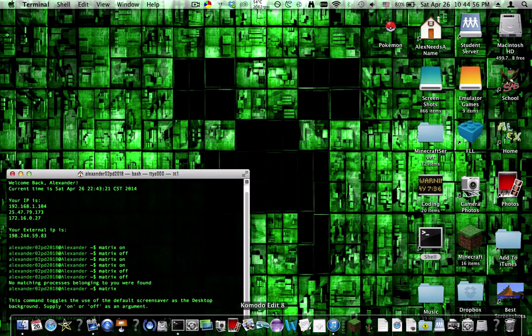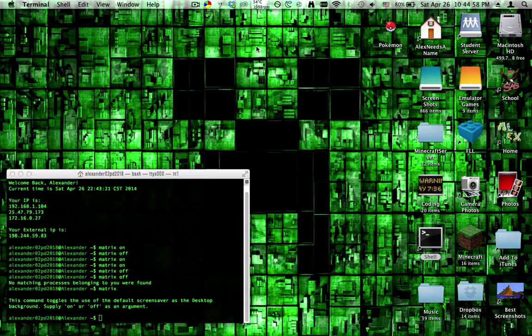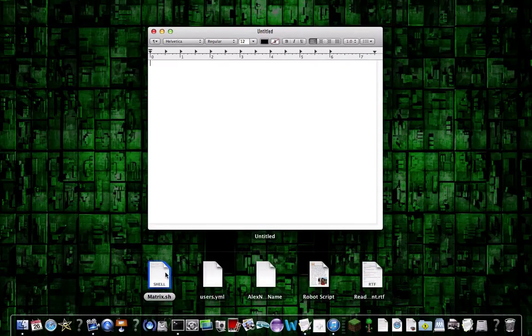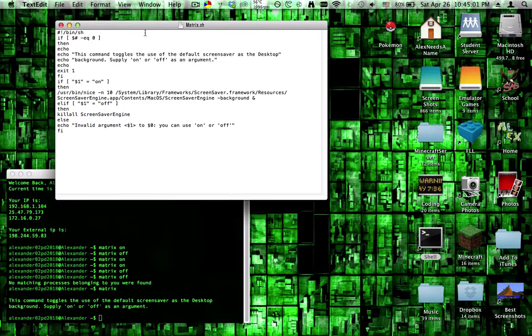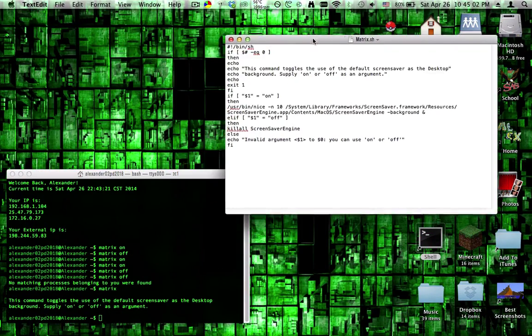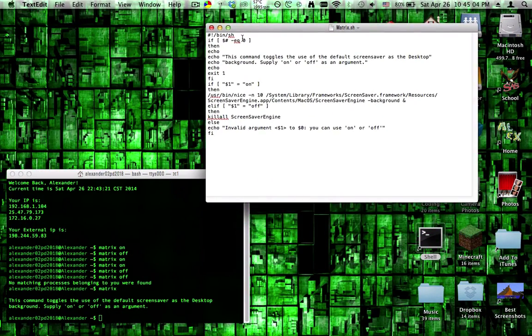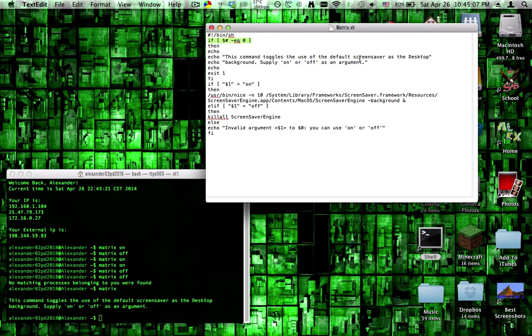Next, you need to actually have the command that you want to run every time you do matrix. So this first line checks to see if there's no arguments. If there's no arguments, it tells you basically what to do with the command.